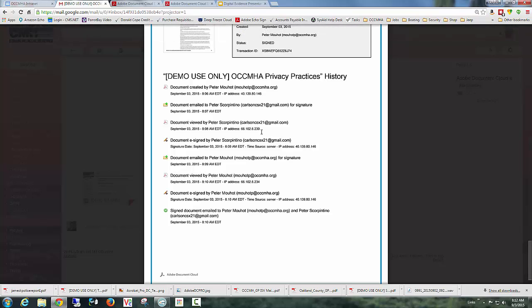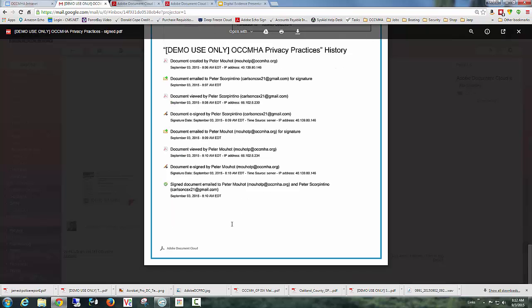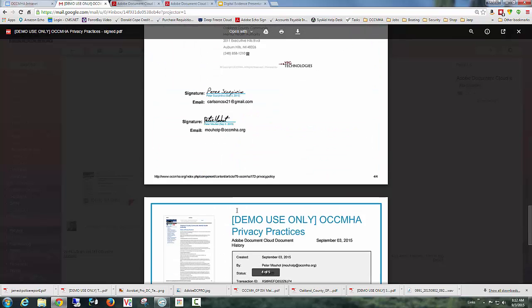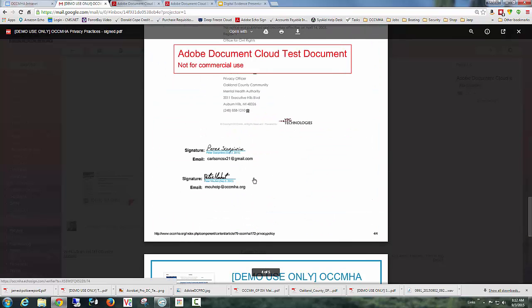So again, using mapping technology and things like that, I can actually see the internet service provider. I can see the location where the actual document was signed. So it tracks all of that. That's all embedded in the document forever and ever.